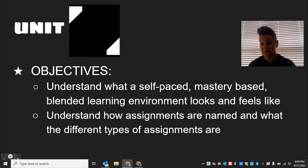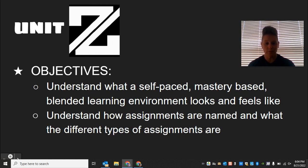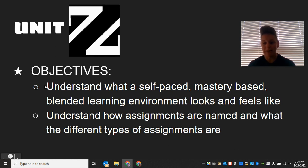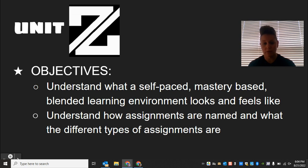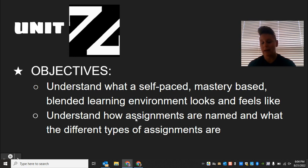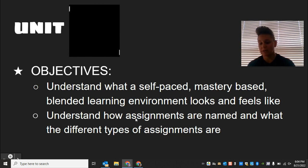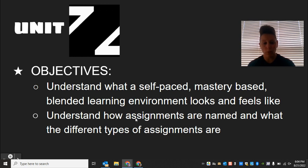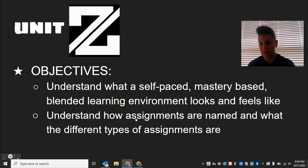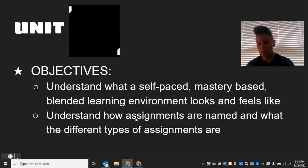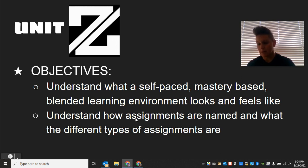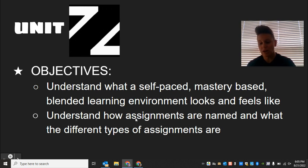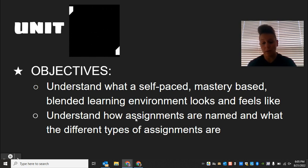The first objective is: what does a self-paced, mastery-based, blended learning environment look like and feel like for you as a student? And then the second is: how are your assignments named, what different types of assignments are going to be in your Schoology page, and what they're going to look like.